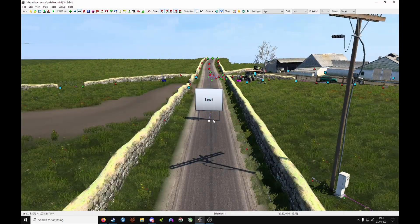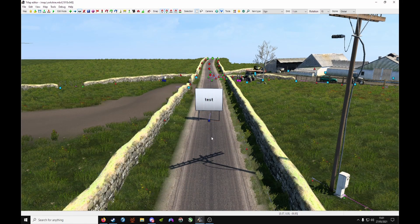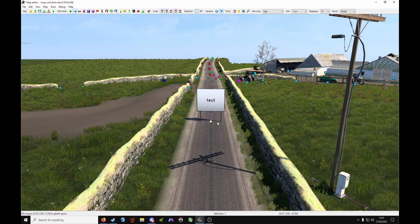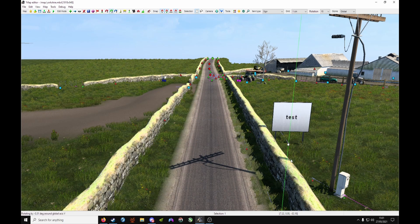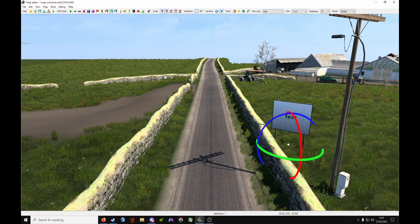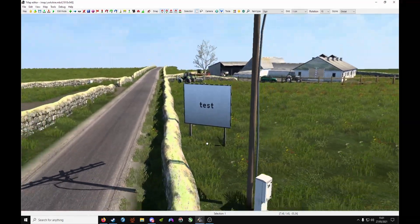And when you've done that, you can just put it anywhere you like, so in game when you're driving down the road you can see your board.